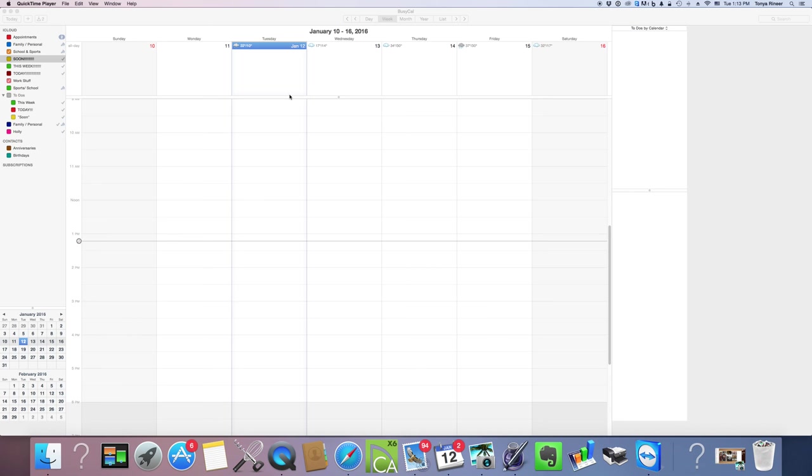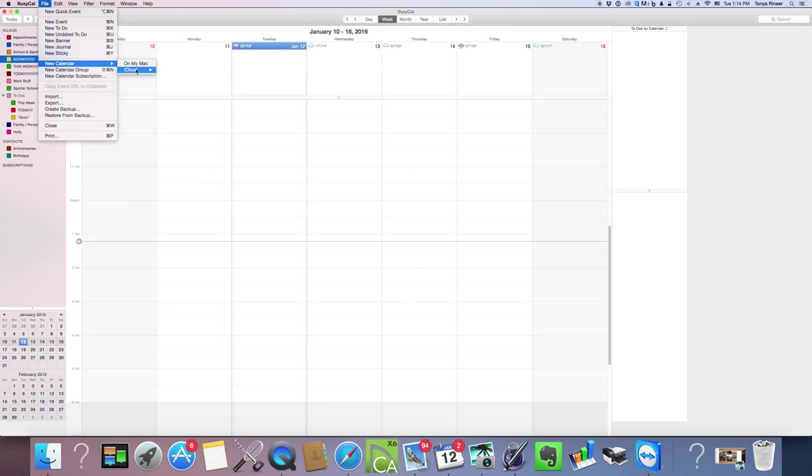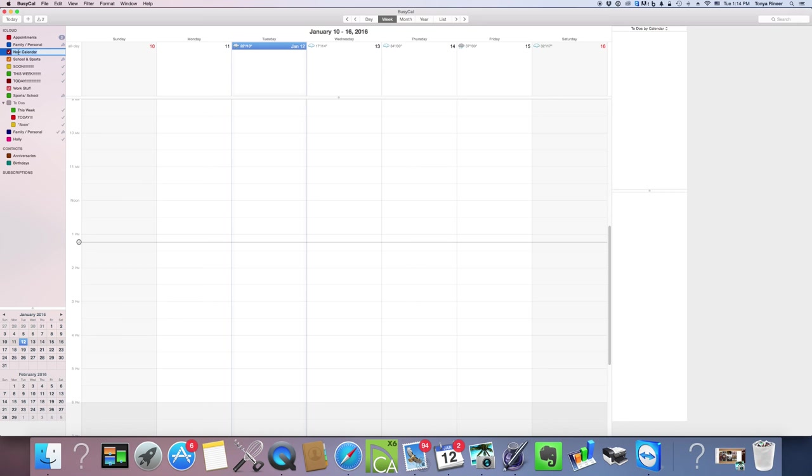In this tutorial we're going to talk about how to set up your to-do list. Back into BusyCal, first thing you're going to do is click on File, select New Calendar on your cloud because you want it to sync amongst all your devices, and then select New To-Do Calendar.